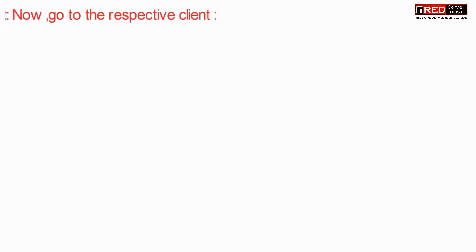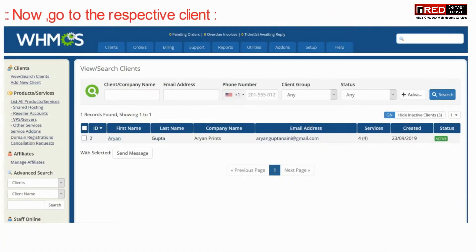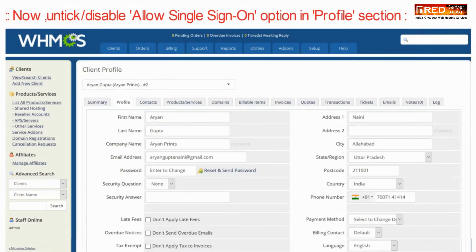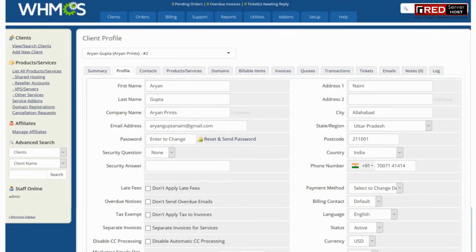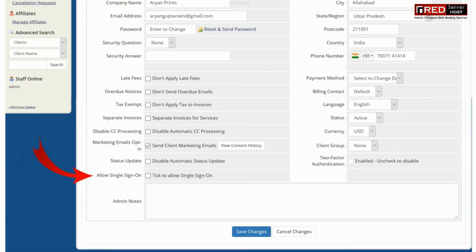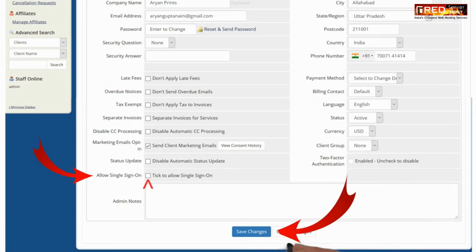Now go to the respective client for which you want to disallow cPanel access. If you want to disallow direct cPanel access, then just disable 'Allow Single Sign-On'. Once you disable this, click on Save Changes.